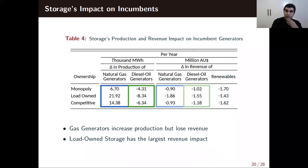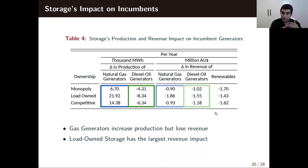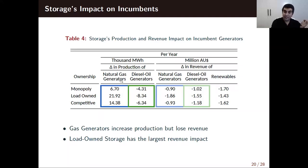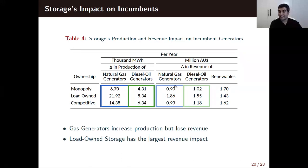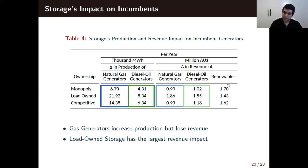In terms of impact on incumbents: energy storage wastes a little energy, which is mostly produced by natural gas generators. But even though natural gas generators' production increases, their revenues decrease because of the price impact. Renewables take the highest hit because they can't adjust their production in time, so when average prices decrease, their revenues also decrease.